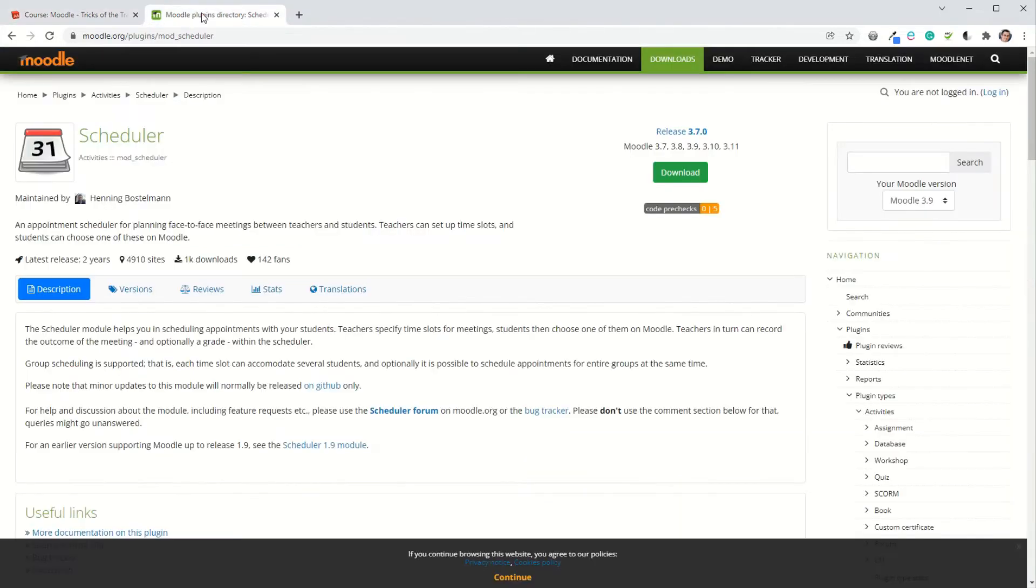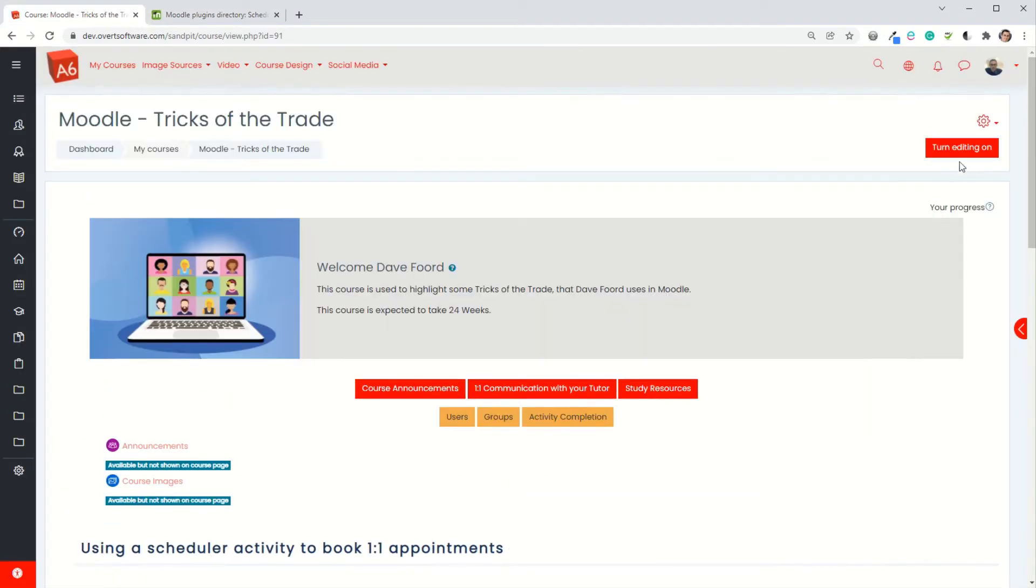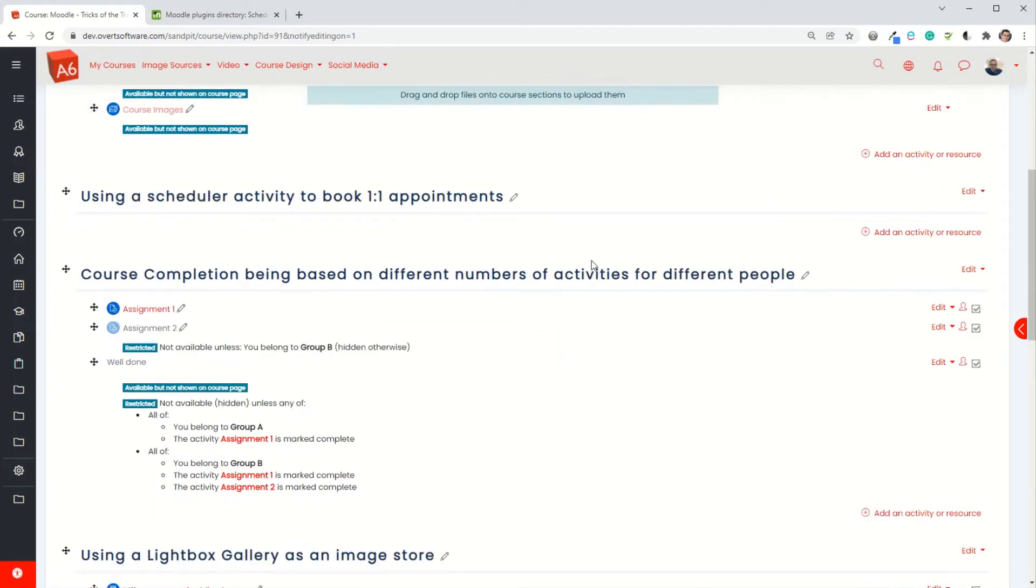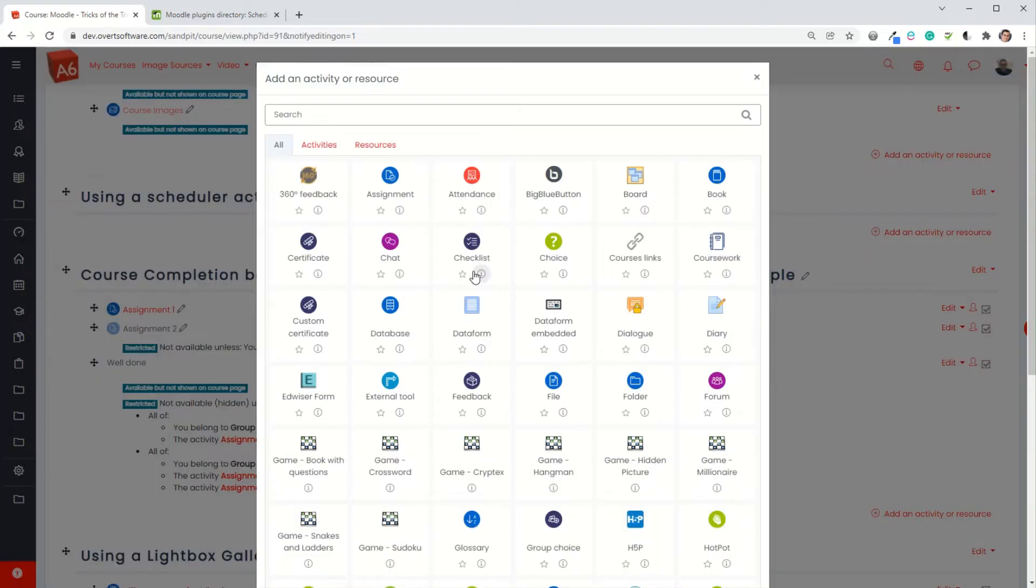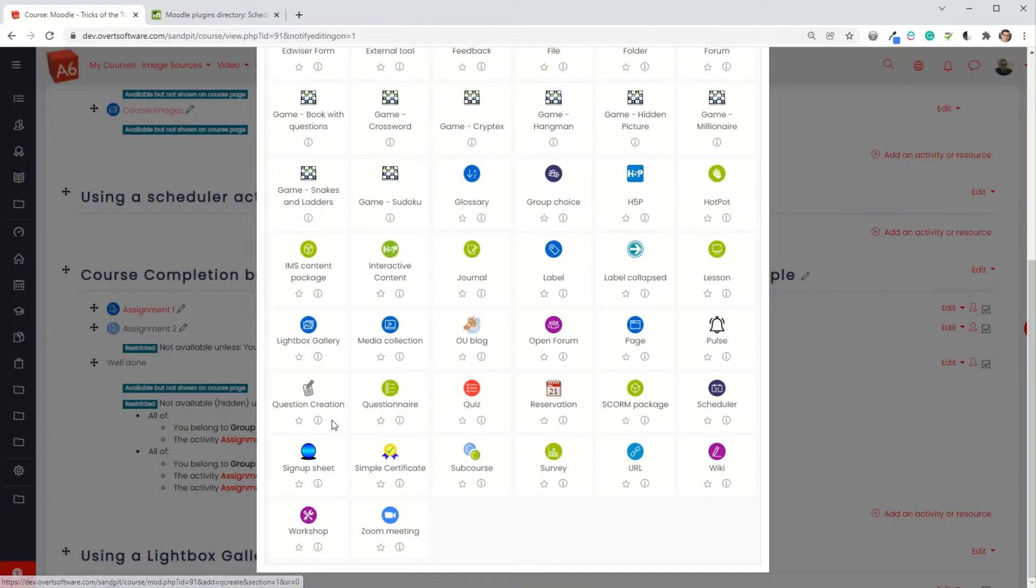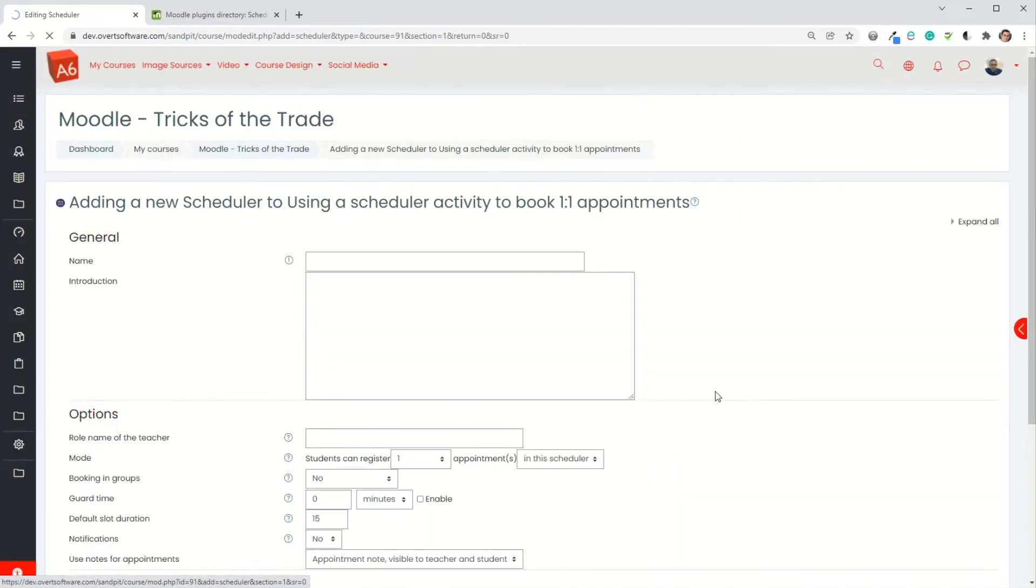To do this we're going to use a third-party plugin called Scheduler, so you need to get this installed onto Moodle. I'm going to turn editing on, and in this case I've just got a topic set up ready for it, so I'm going to add an activity or resource. I'm going to add a Scheduler.